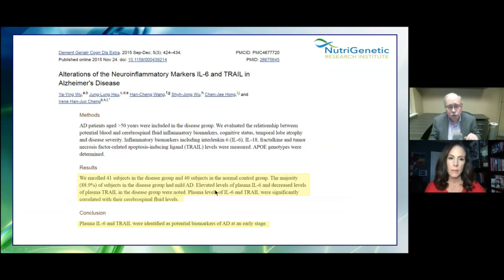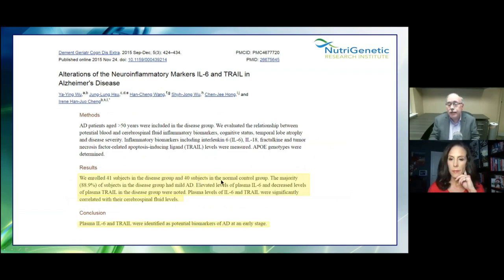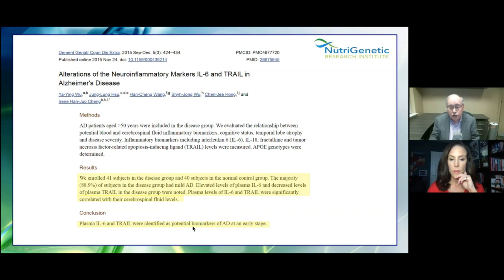One of the biggest fears as we get older is Alzheimer's disease. They enrolled 41 subjects in a disease group and 40 in the normal group — the majority in the disease group had mild Alzheimer's. There were elevated levels of IL-6 and decreased levels of plasma TRAIL in the disease group. Plasma IL-6 was identified as a potential biomarker of Alzheimer's disease at an early age. The brain is 80% fat — the more inflammation, the more brain inflammation and deterioration.